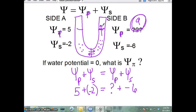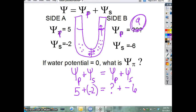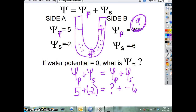A student asks whether it matters which numbers are on which side of the diagram. No — but the numbers from the same side have to stay together. You can't mix the 5 and the 6. Left or right doesn't matter. Another student asks if you could also solve for a missing solute potential. Yes — you could be missing any one of the values if you know all the others, just like gas law problems.